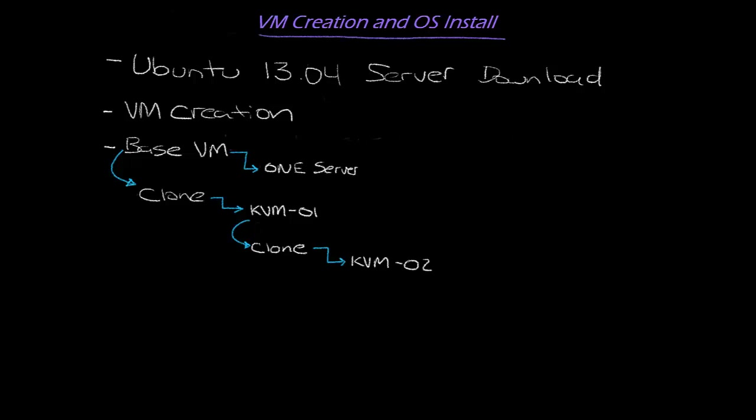And in addition to those, I'll also be installing the Ubuntu 13.04 server OS onto the physical Dell PowerEdge servers that will also make up two of the hypervisors for this lab. So let's get started.